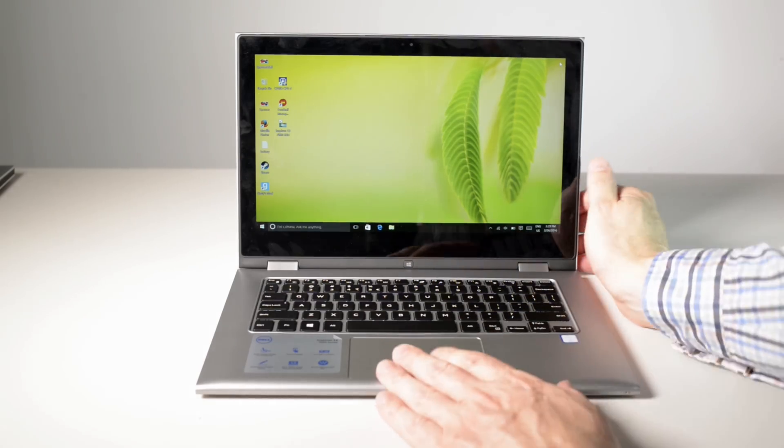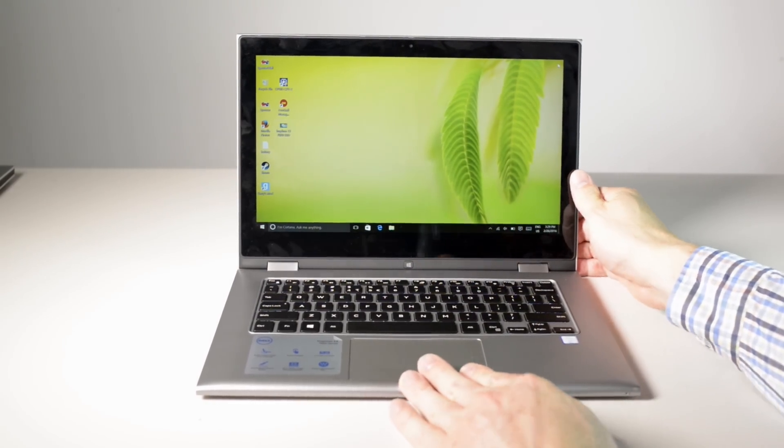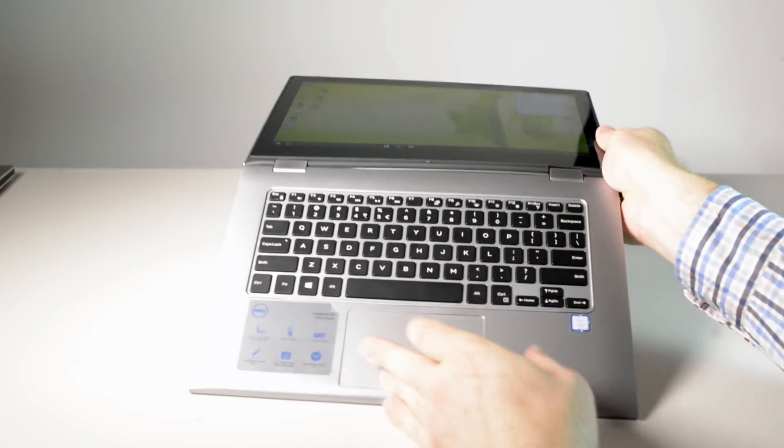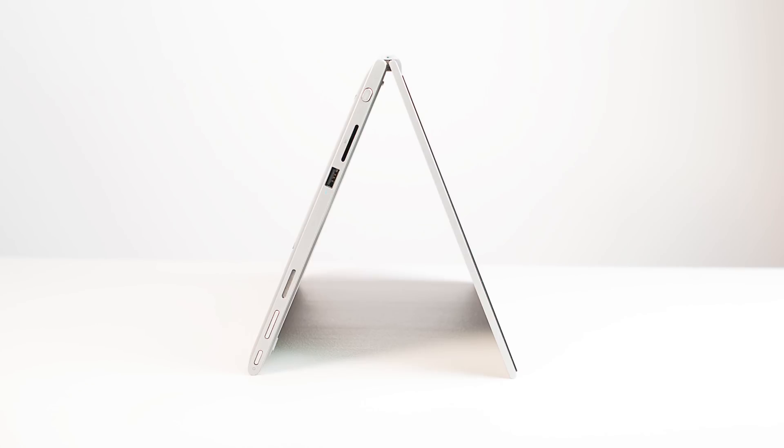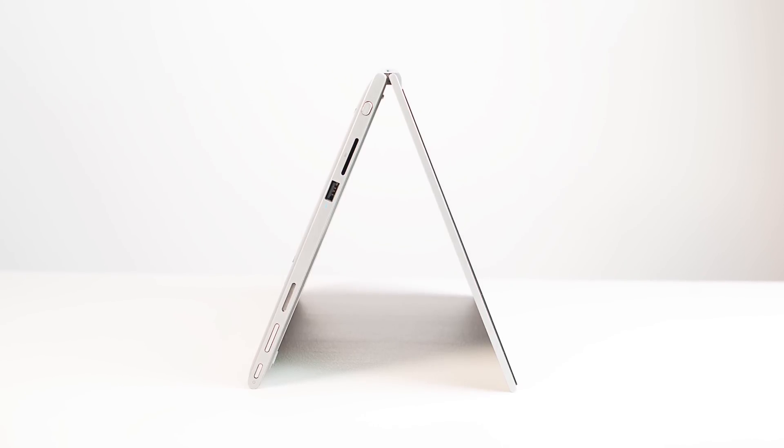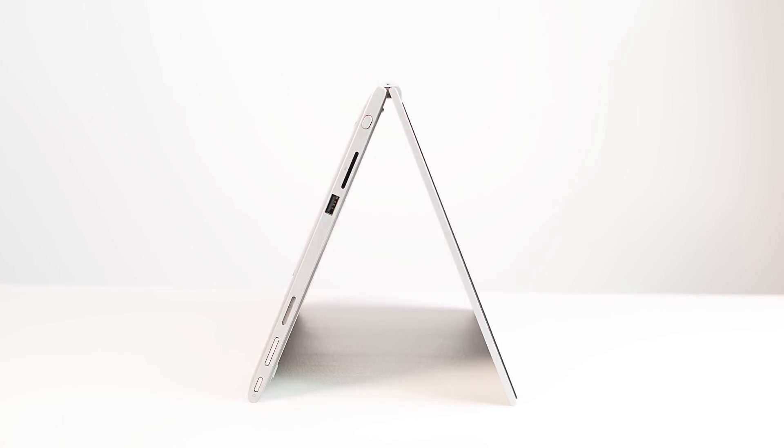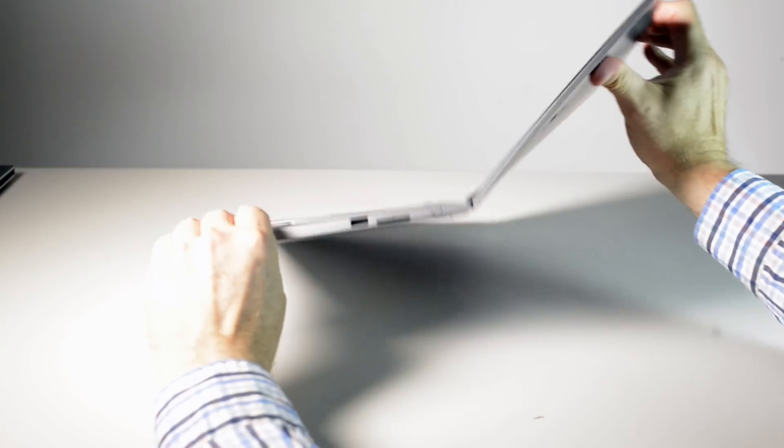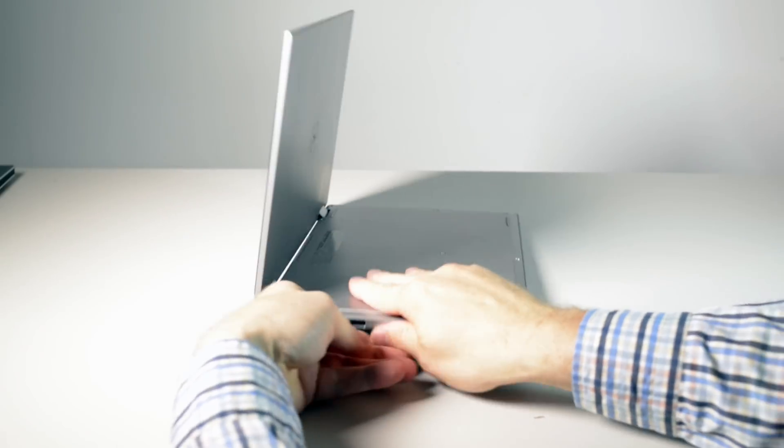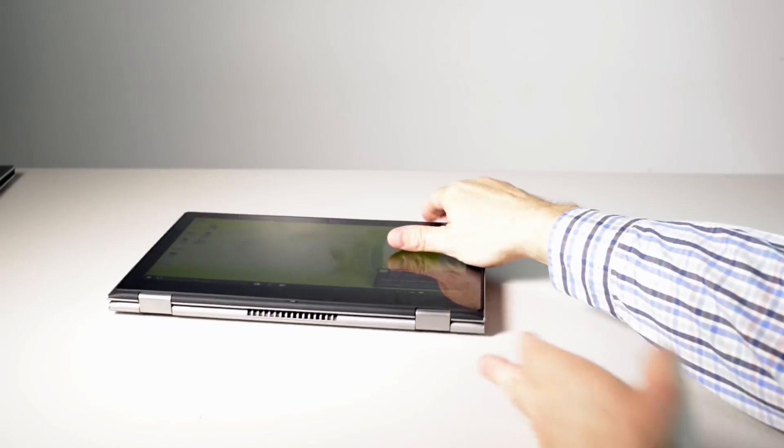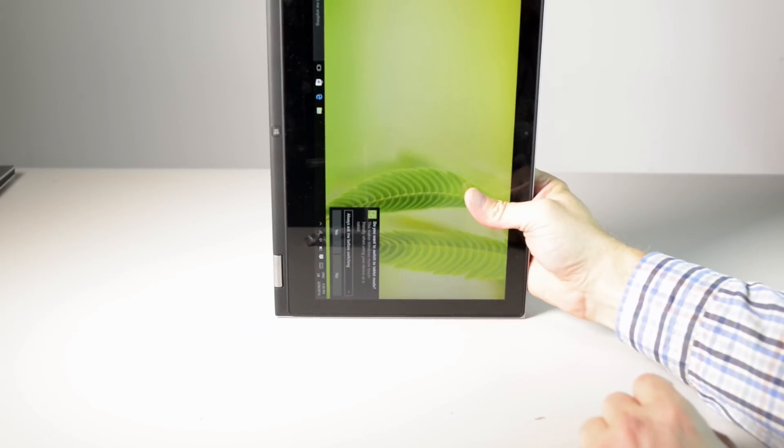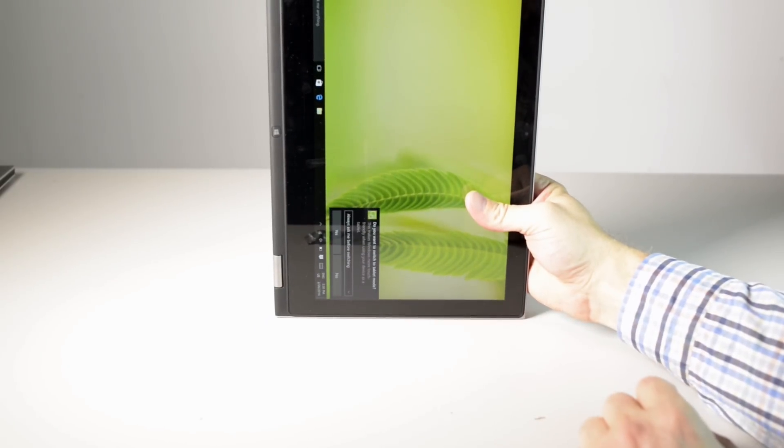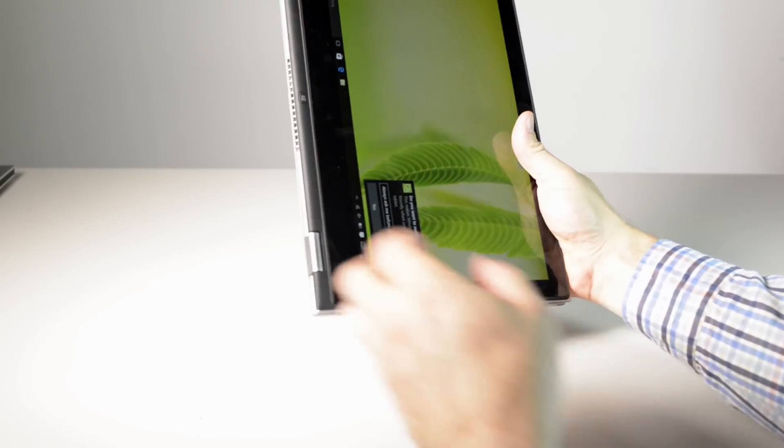So with this laptop as I said it's a 2-in-1, so you can do all these modes. You can have it in tent mode, you can have it in presentation mode which is like this, and you can also have it in tablet mode or clipboard mode, however you want to say it.